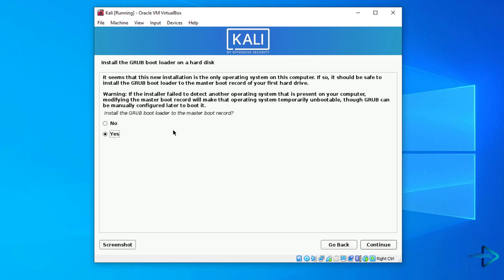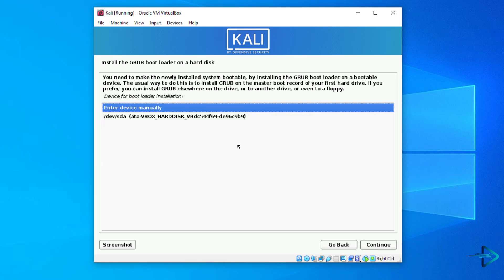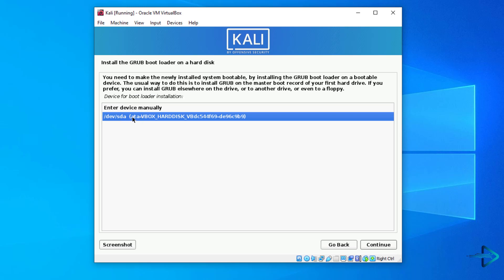Install the GRUB bootloader. Install the GRUB bootloader on hard disk. Select yes and click on continue. Select your hard disk partition to install GRUB.